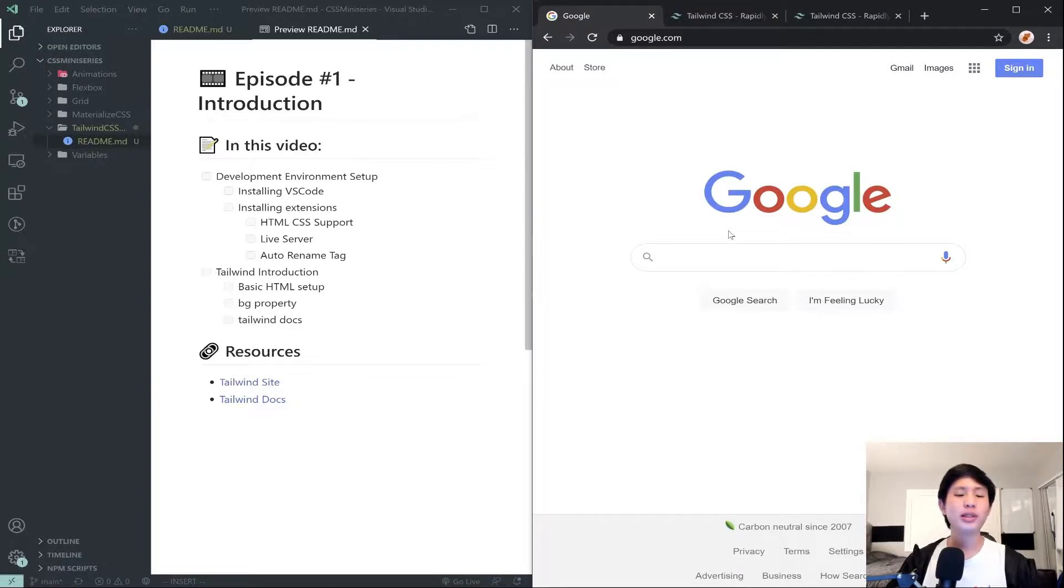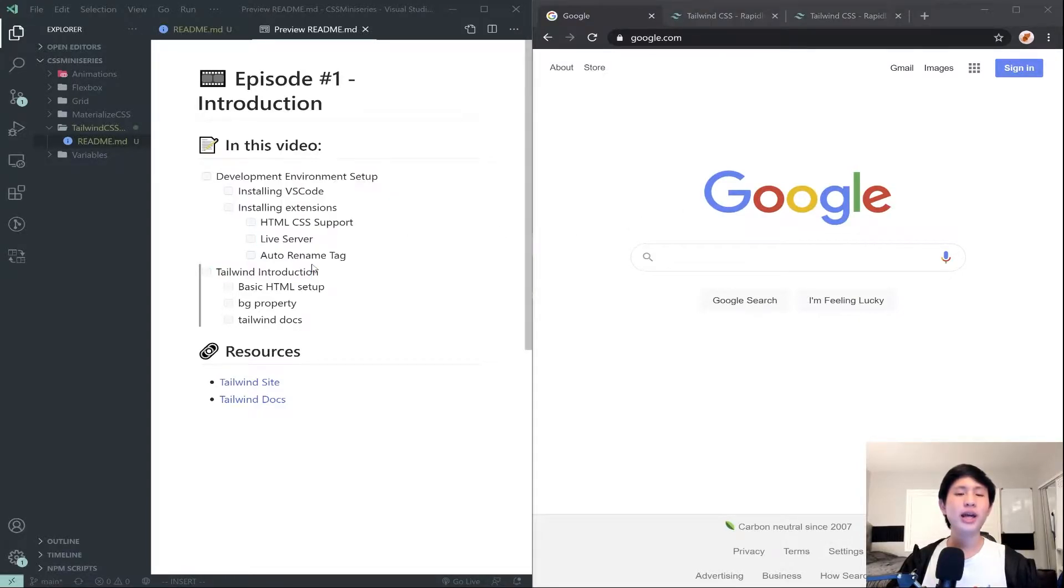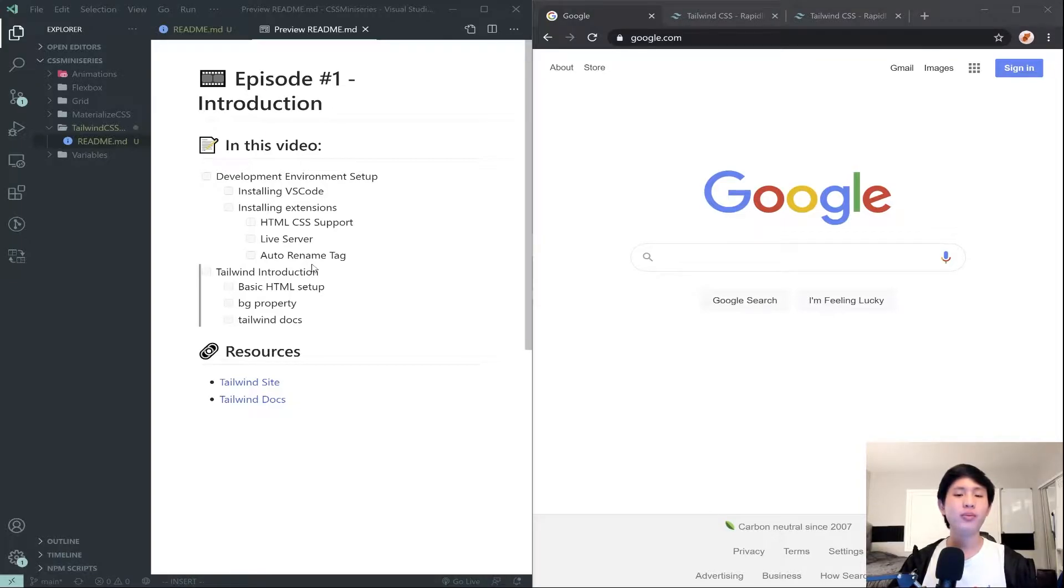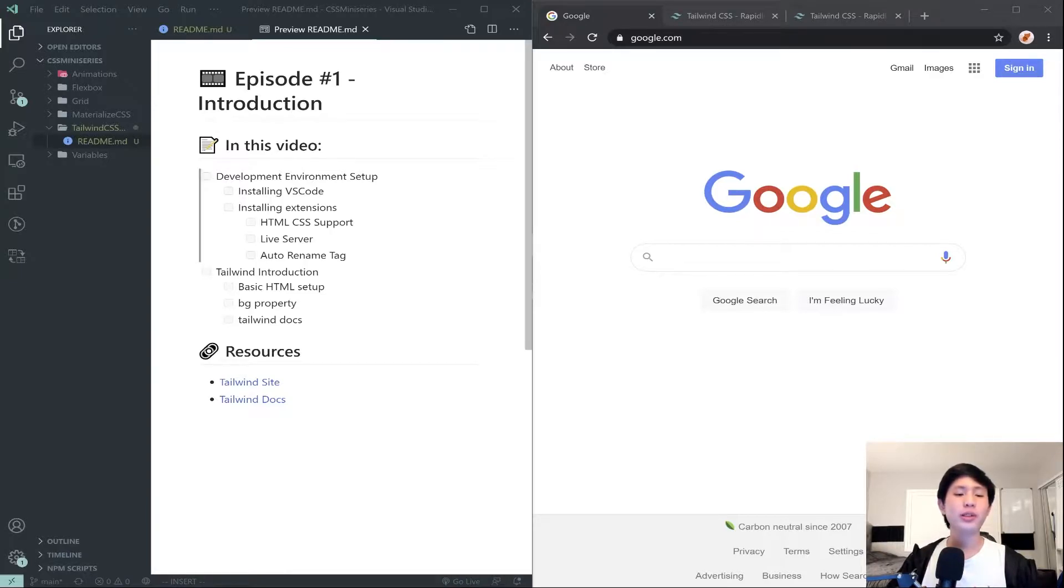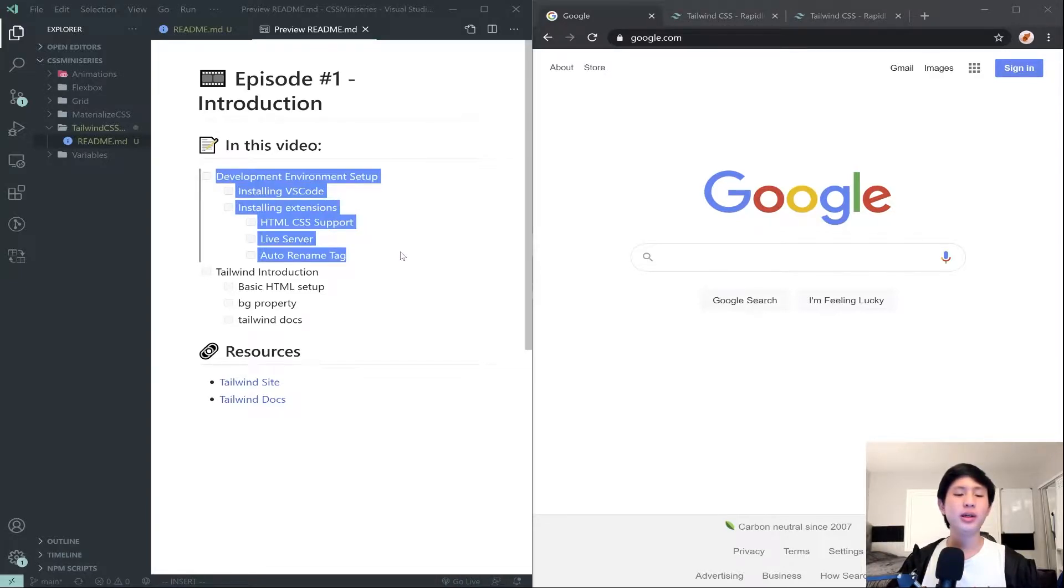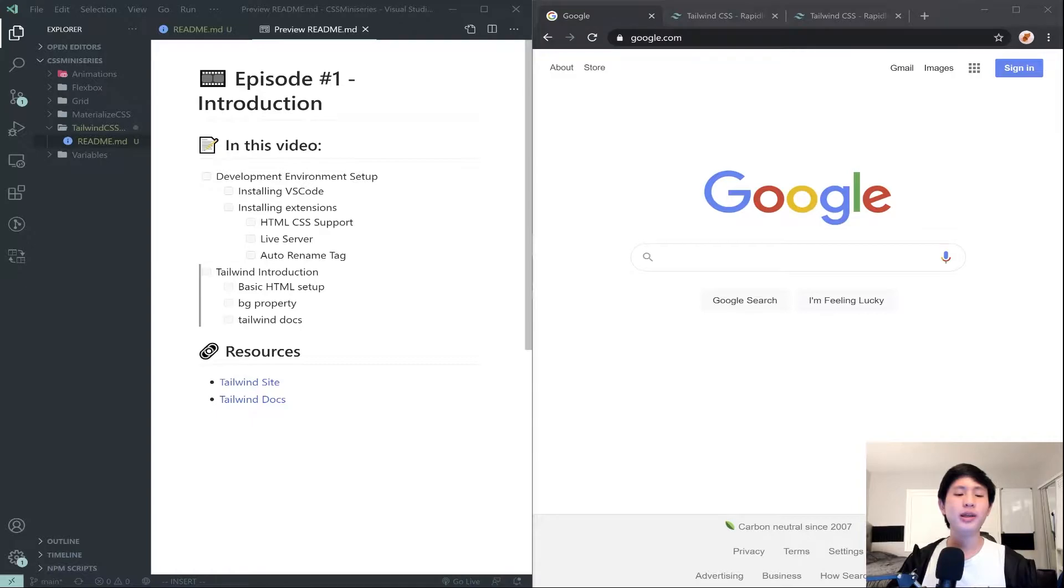Tailwind is kind of the latter of the two. It adds a bunch of micro classes that lets us quickly set up cool looking websites. We are going to be setting up our development environment and then doing a basic Tailwind setup as well.